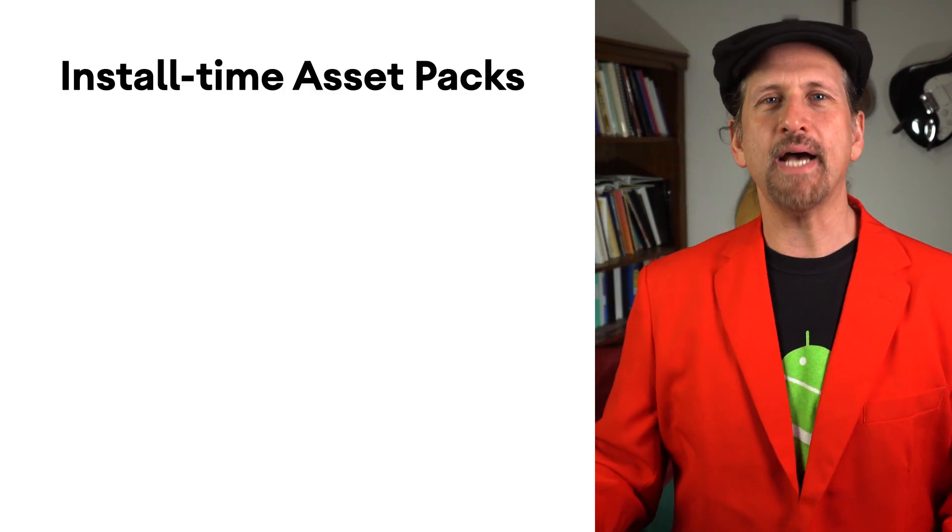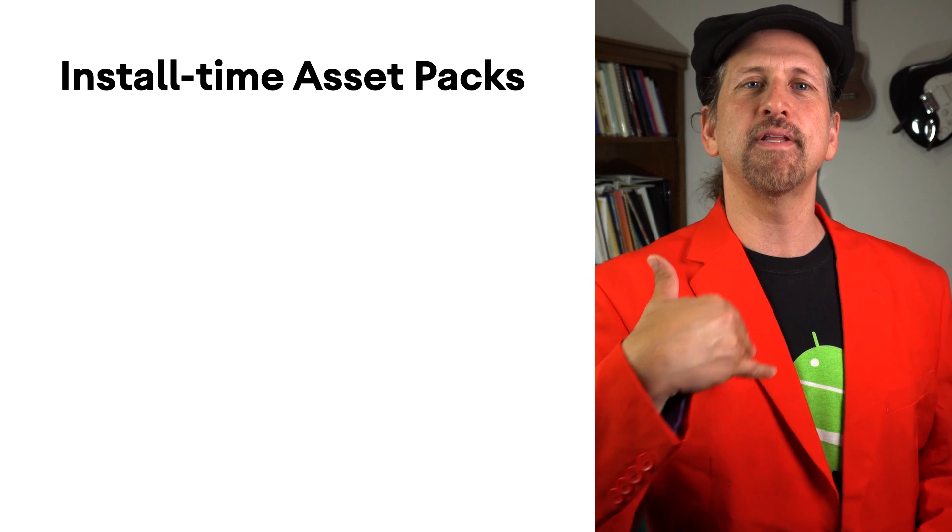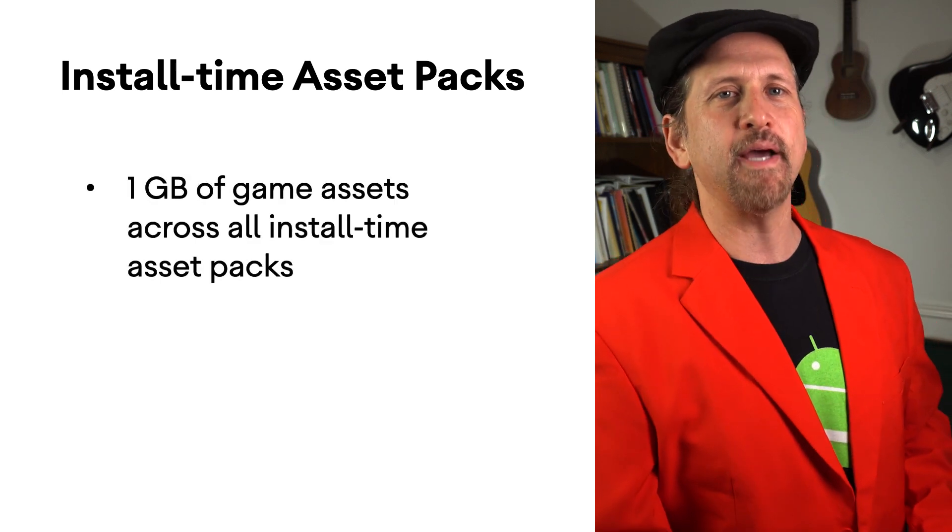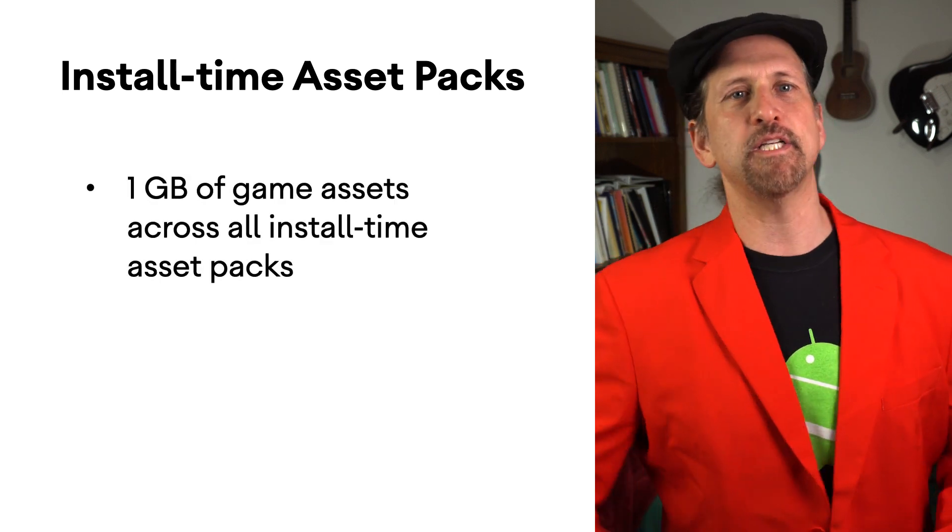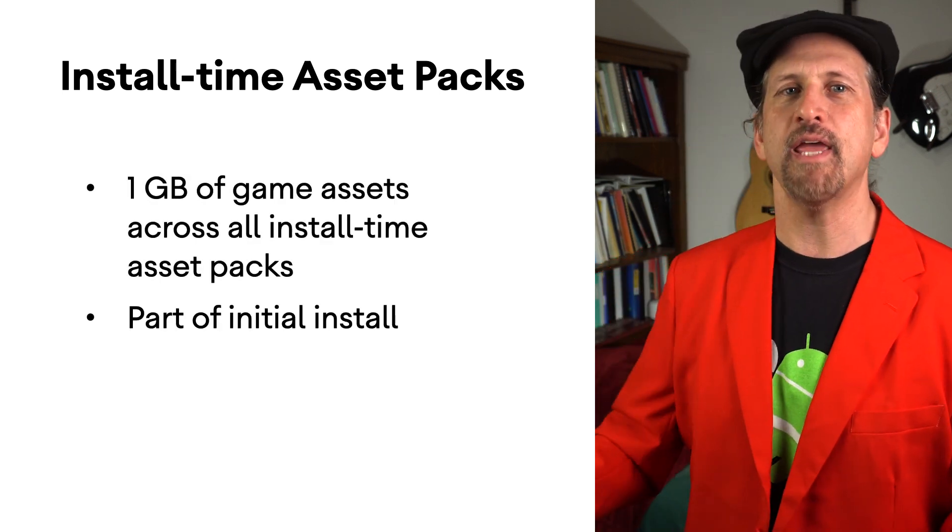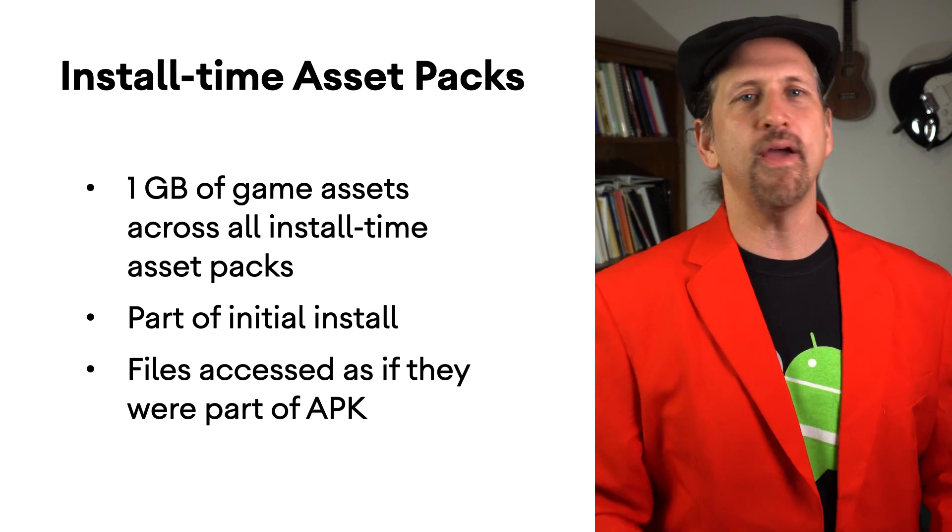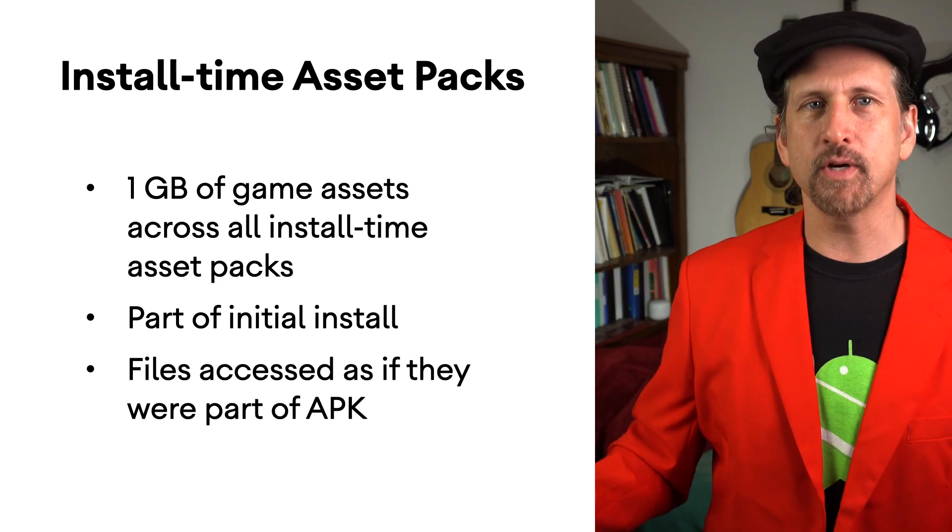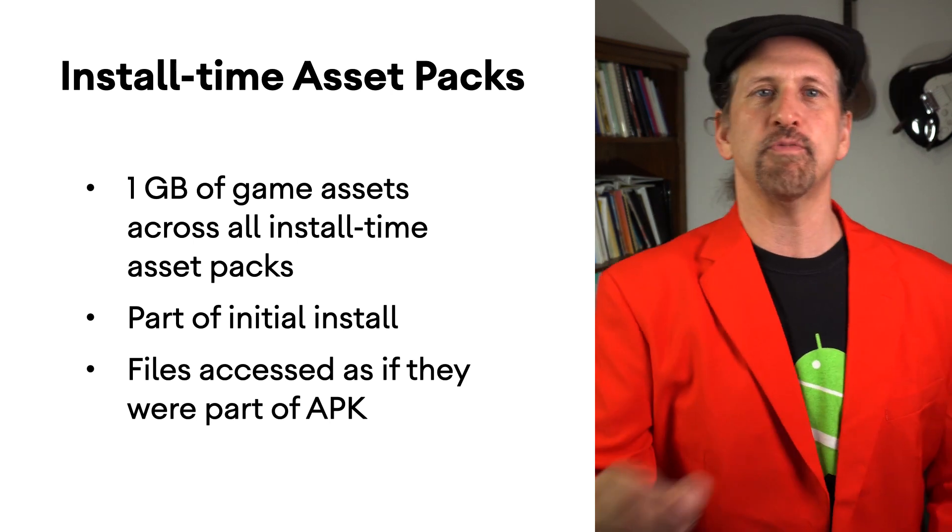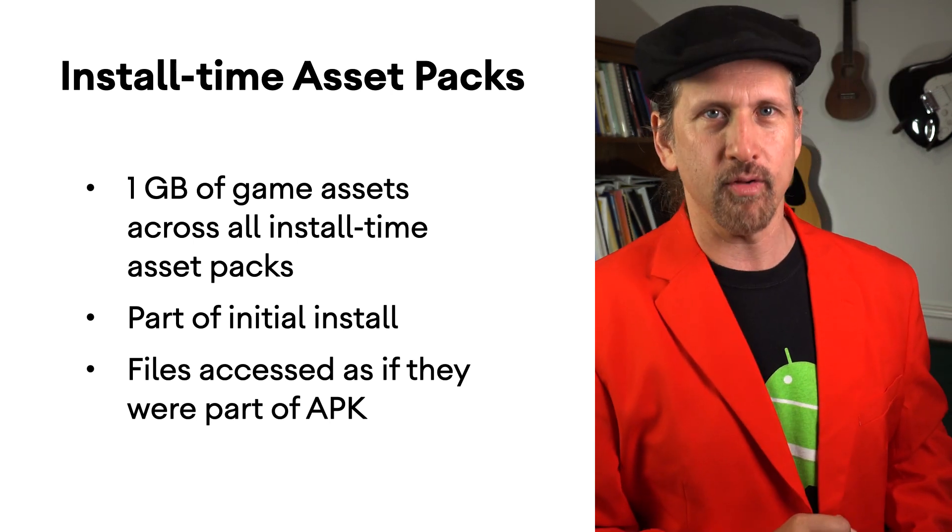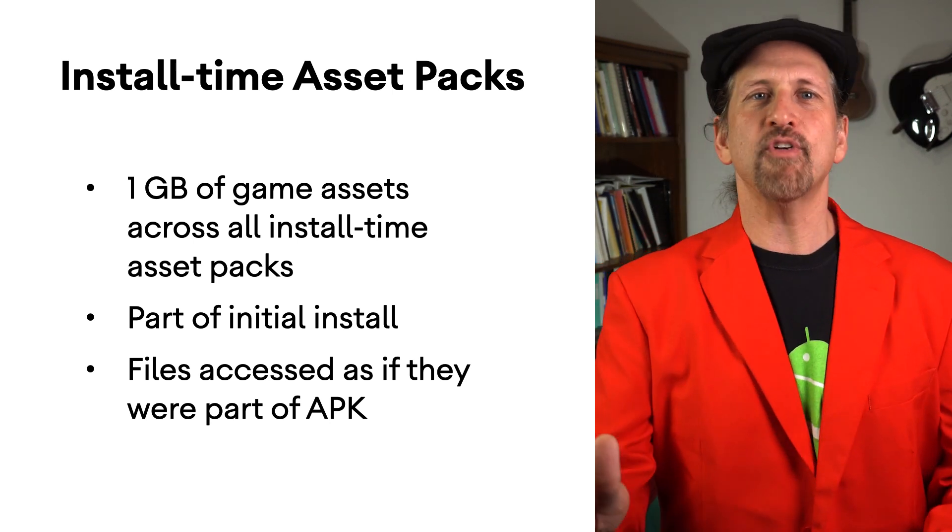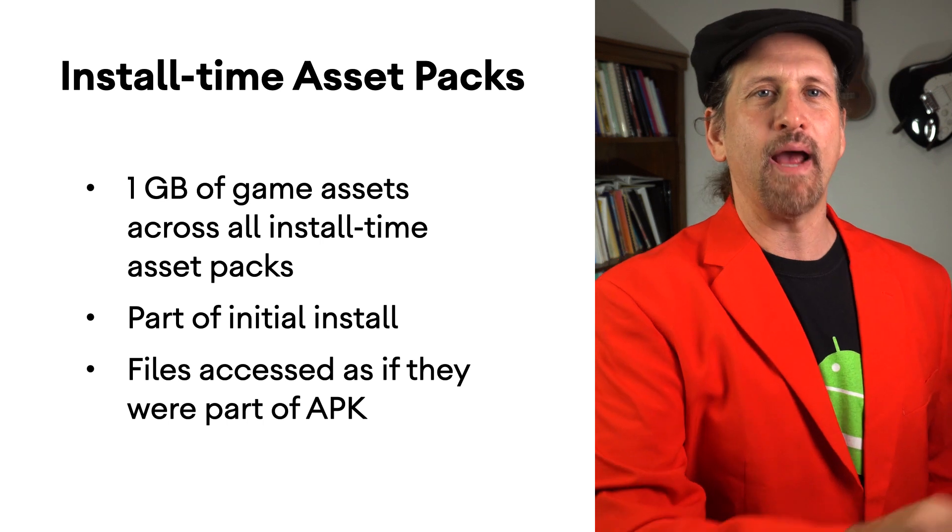Install Time Asset Packs allow you to deliver up to one gigabyte of game assets as part of the initial game installation. To your app, this works like a large APK, with no need for expansion files or special API calls. Just package your assets and asset packs and publish to Play.